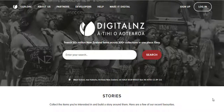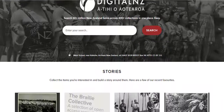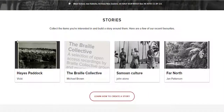In this video, I'll give you a brief tutorial on how to create a Digital New Zealand story. Stories are places where you can collect together your favourite items on Digital New Zealand and write something about them. You can share your story with friends or keep it for personal use. People use stories for research projects, family history, university essays, school assignments, and just for the fun of exploring and creating with Aotearoa's digital collections.